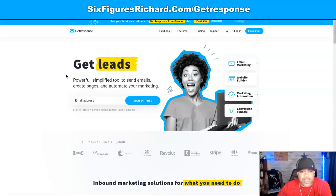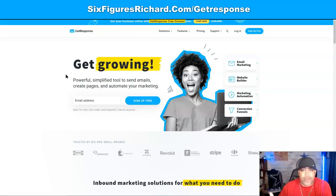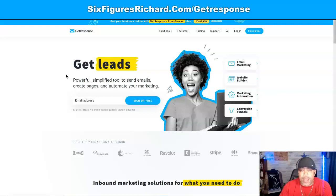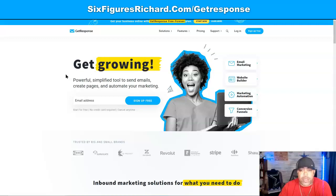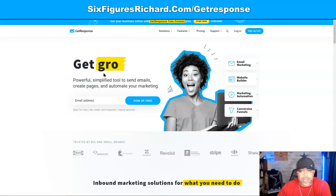You're going to end up on a page that looks just like this. The one I recommend is GetResponse. They are great for affiliate marketing and email marketing. I've been with them for a while now and I really like the service and support they give. It's really going to help you in growing your business, and they have training you can go through as well.